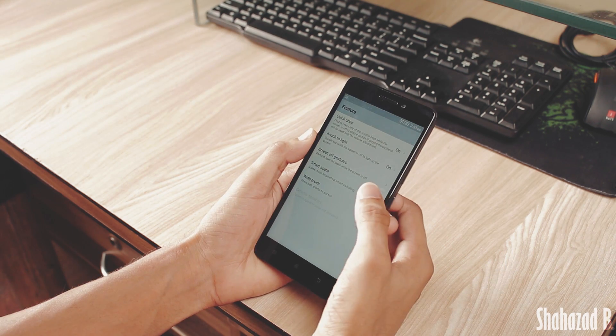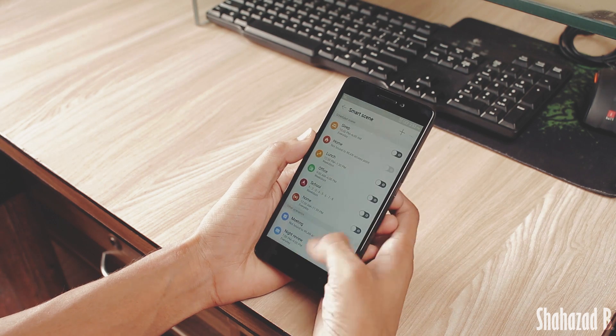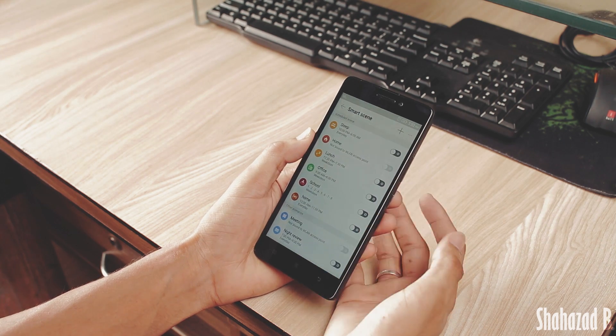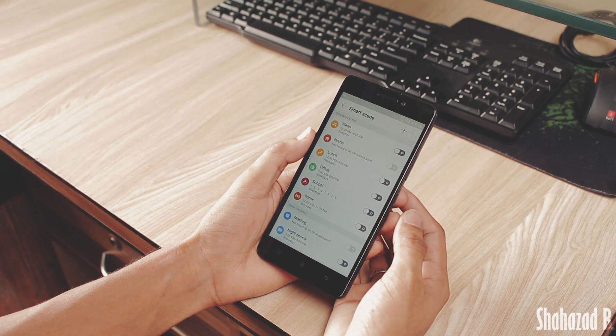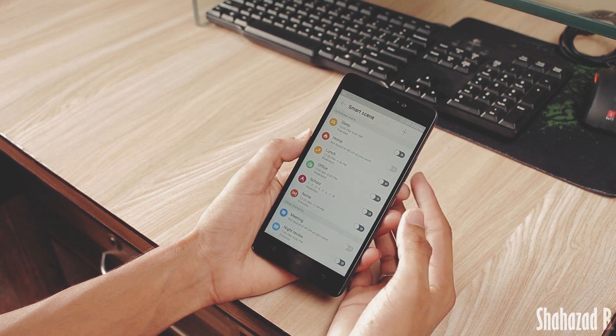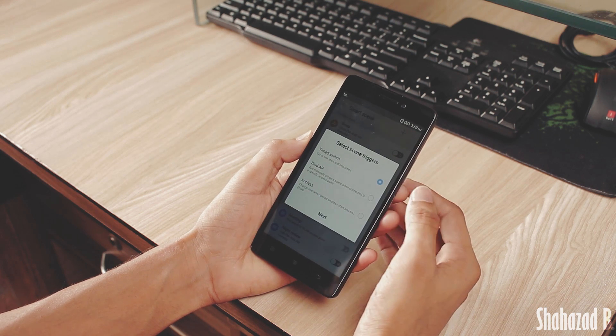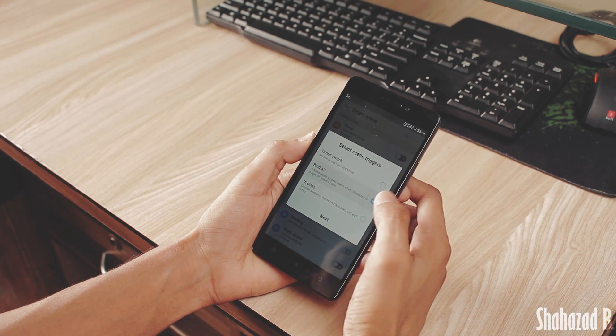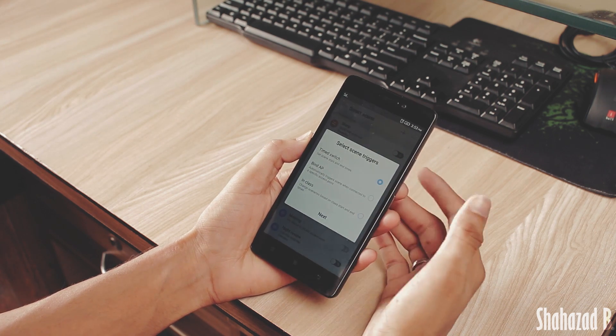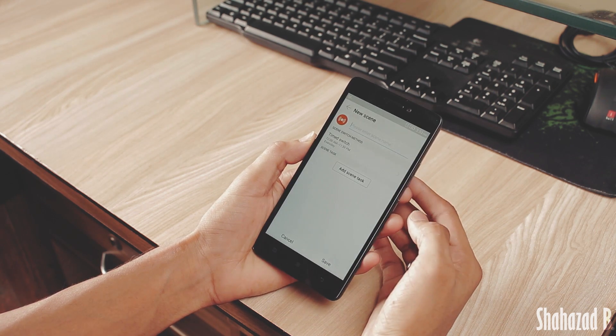We also have Smart Scene mode, which is very cool. It allows you to automate your phone to do certain tasks at a certain time or place, something similar to Tasker. If I just click this add button...